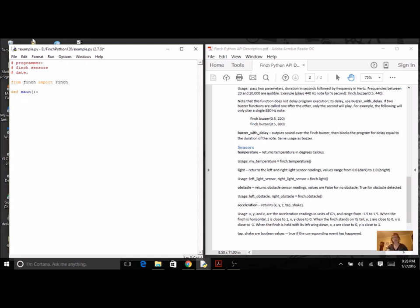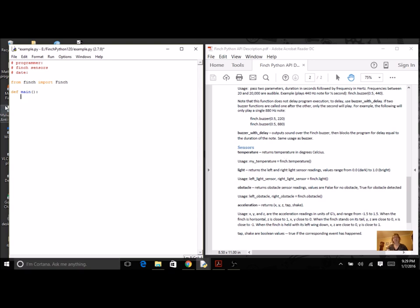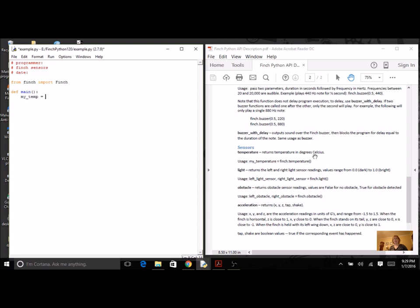So let's start with the temperature. We can see from the example that the value from the method is going to be assigned to a variable. They use my temperature, I'm just going to do a little shortcut and use my temp. It's going to receive its value from this method. It's a return method that's going to return whatever temperature the Finch is reading in Celsius.